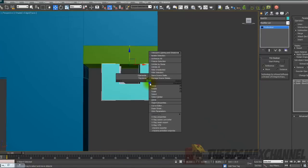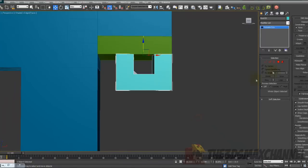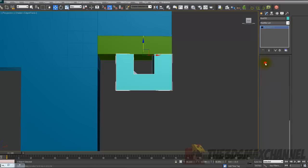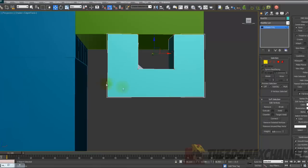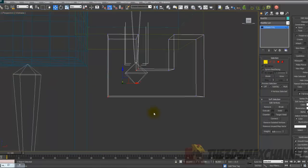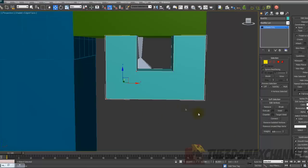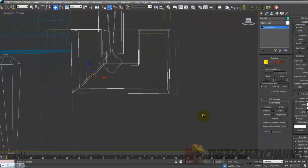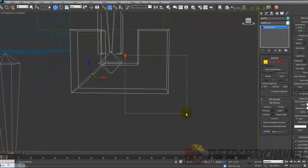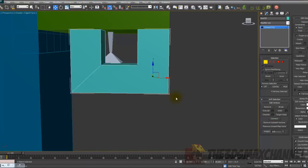Once you've done that right click and convert it to an editable poly. In the selection choose the vertex and selecting these four, press the connect which is under edit vertices and connect them. Do the same with these ones in this corner.